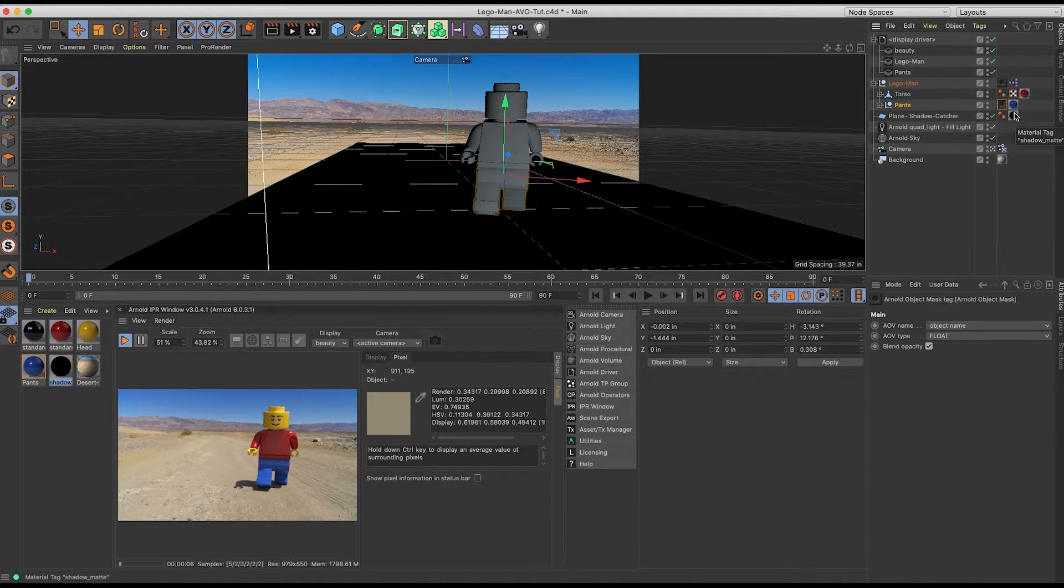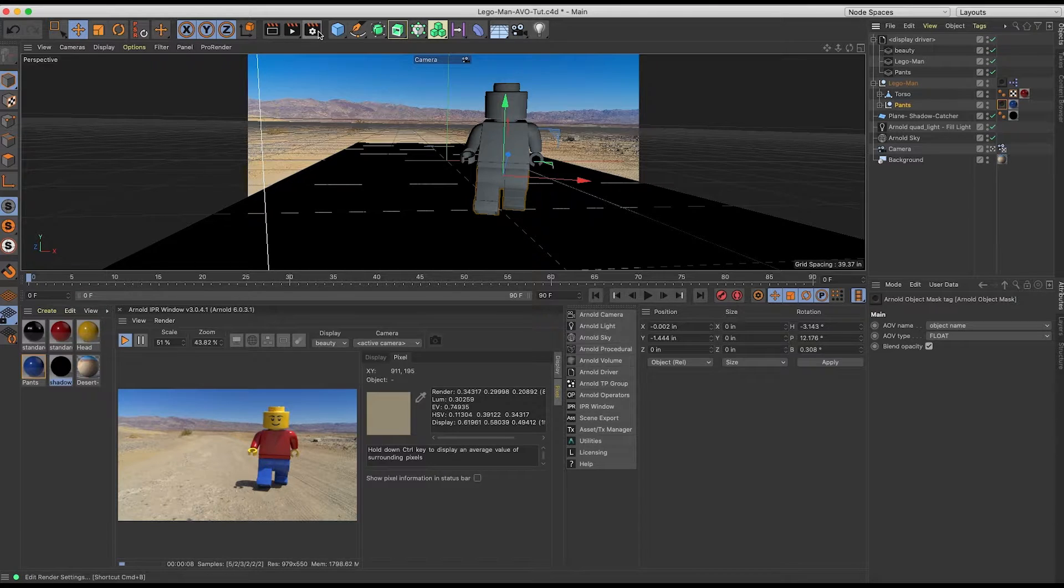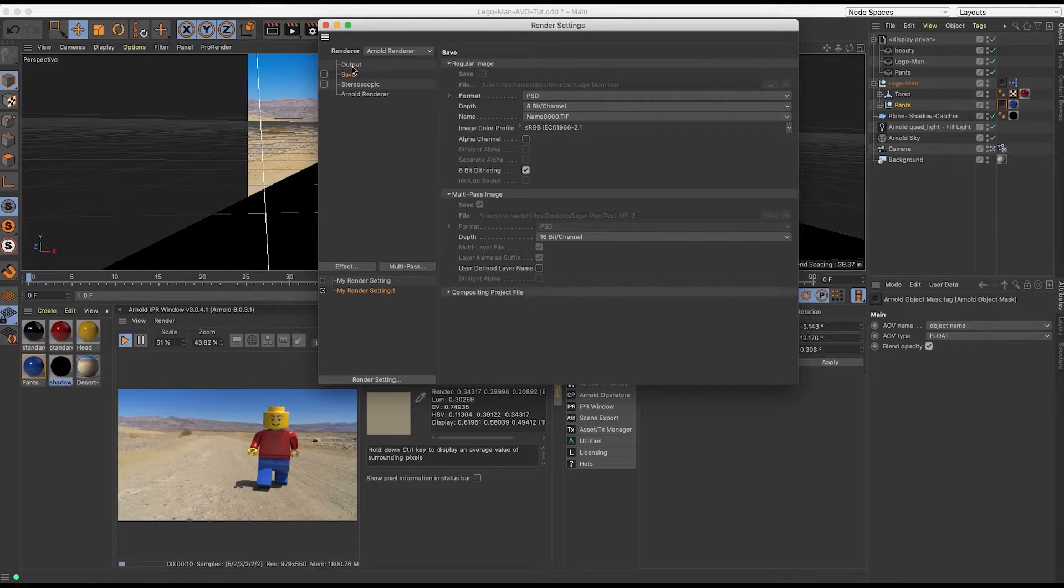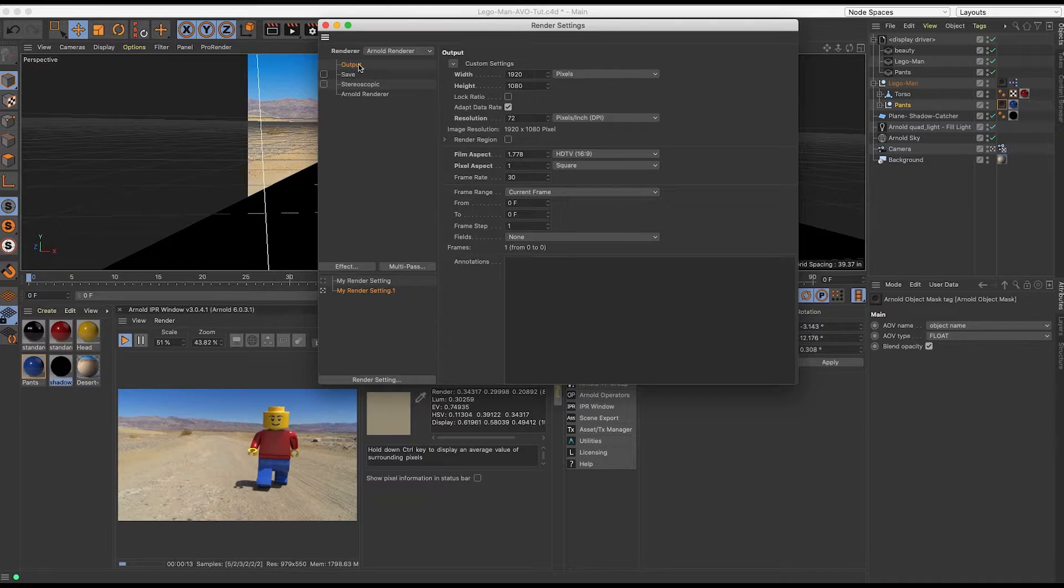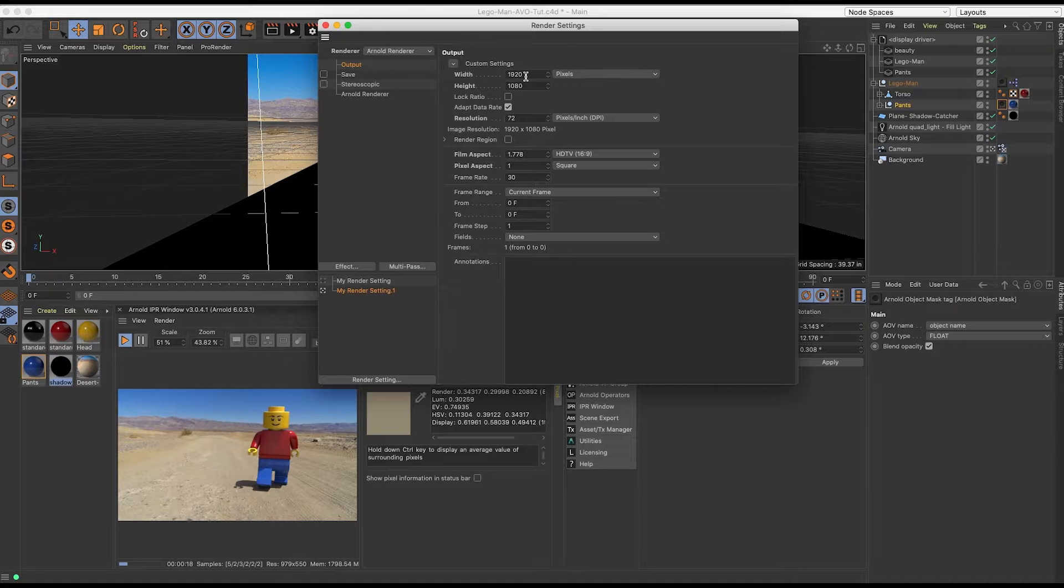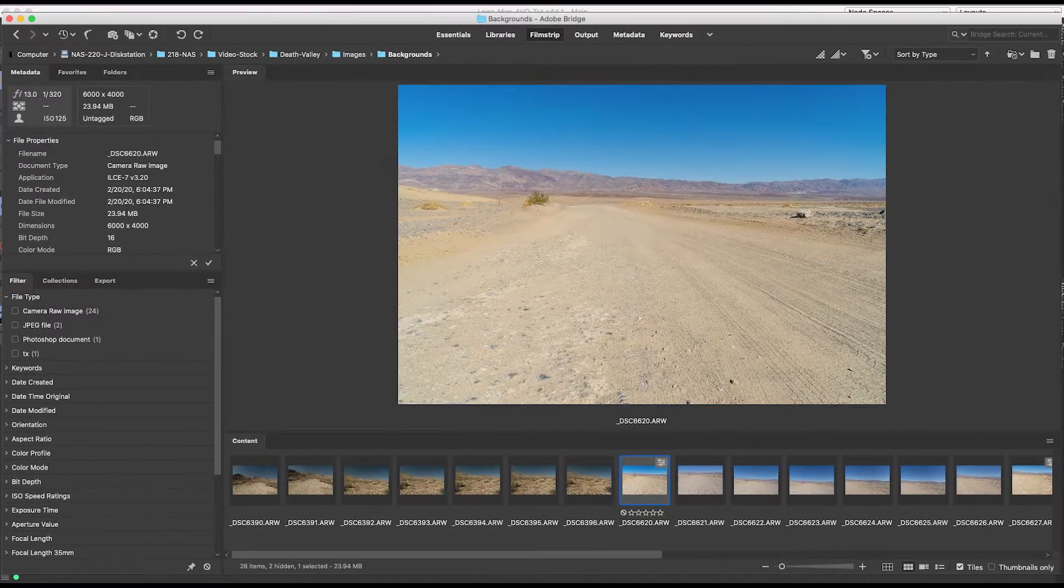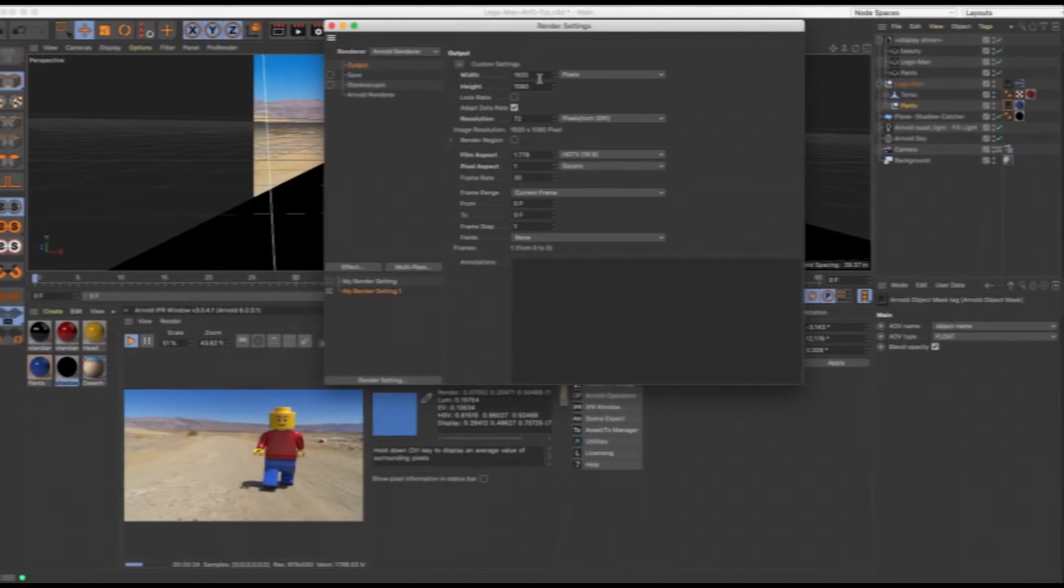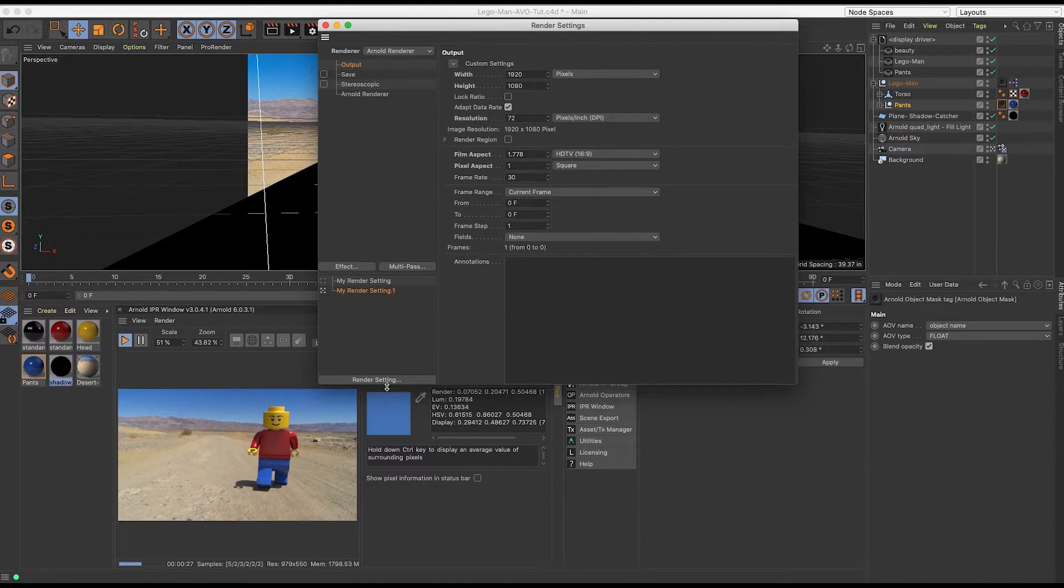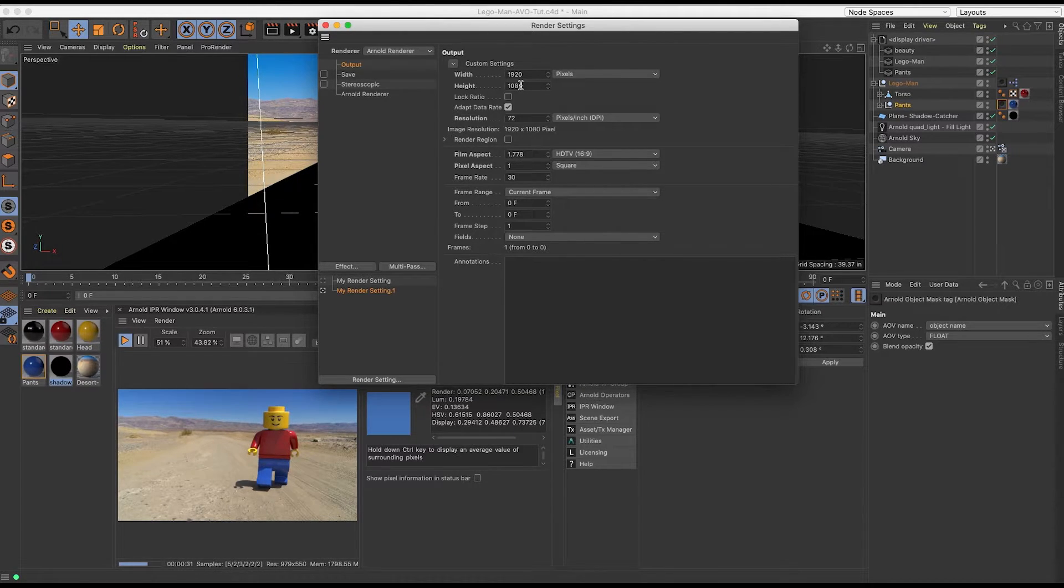Now what I want to do is go ahead and look at my render settings. So the first thing you want to do is look at your output. Normally what I would do is I would match these numbers to the actual file that I want to composite into. So this background is 6,000 by 4,000. So here I would type 6,000 by 4,000 so that these all match up. But for this tutorial, I'm just going to do 1920 by 1080.